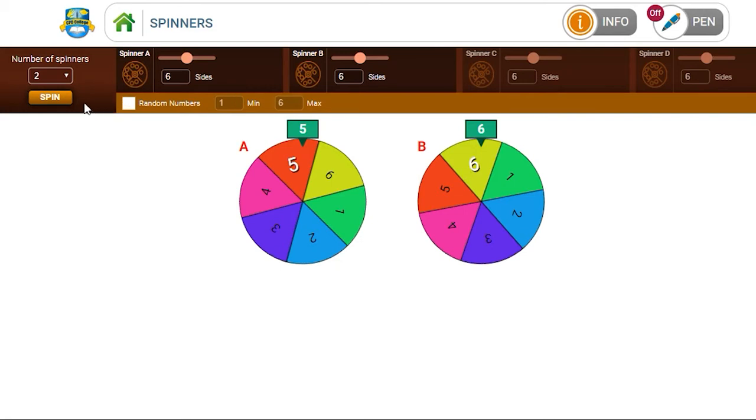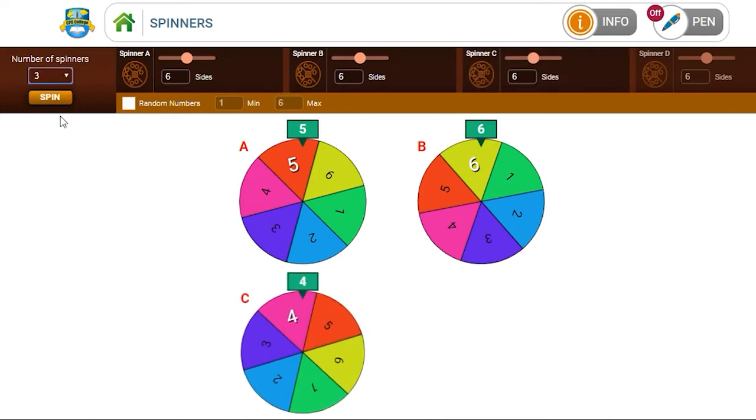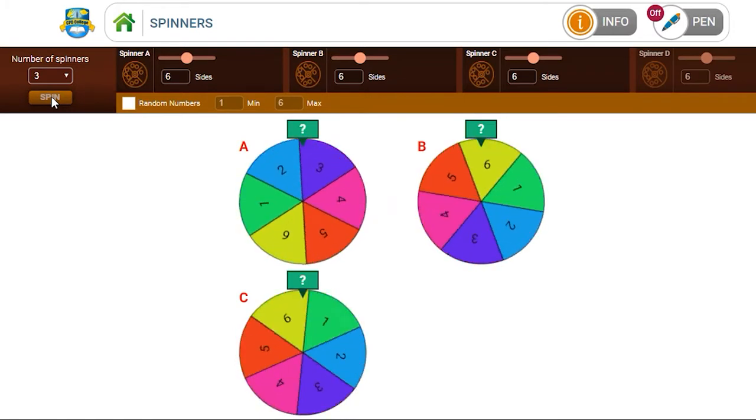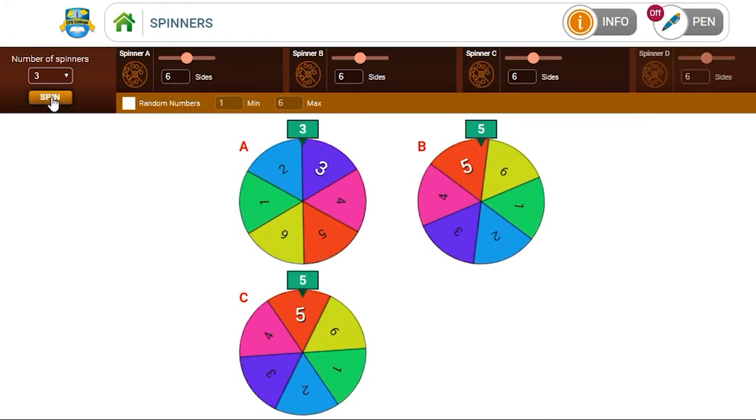Alternatively, we can set it for three spinners, and we click spin, and we ask the children, what's the total of the three numbers? And again, they write it on the dry white marker boards.